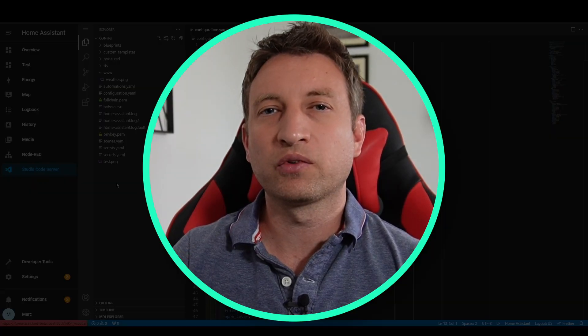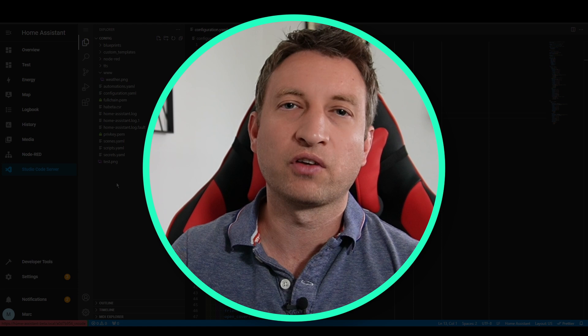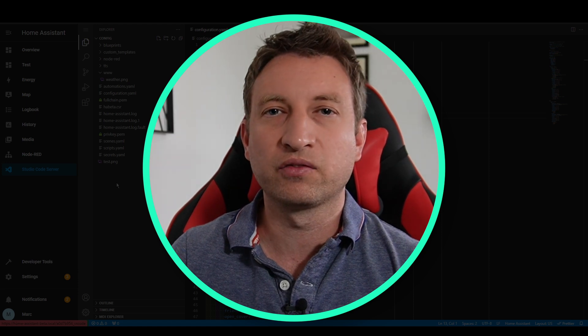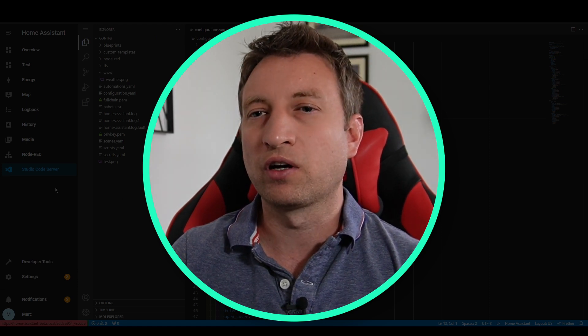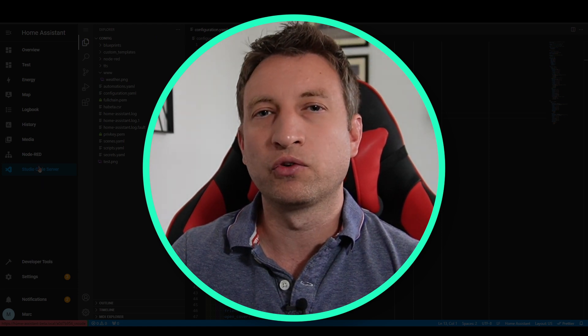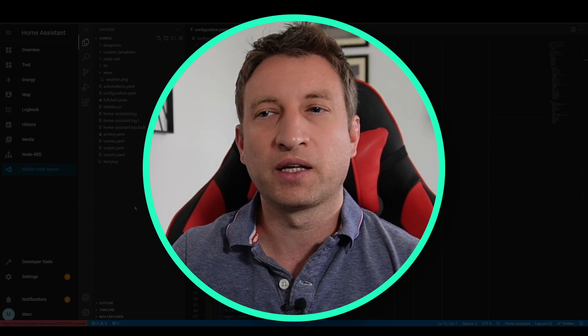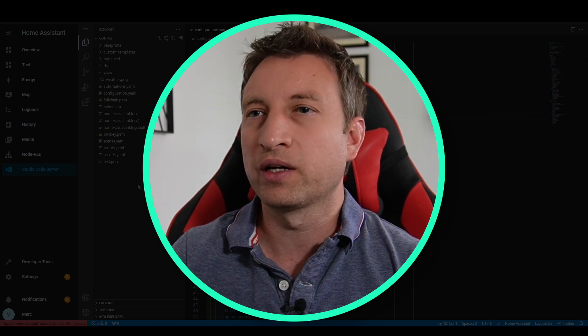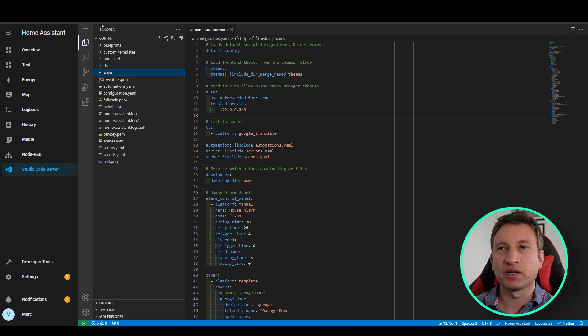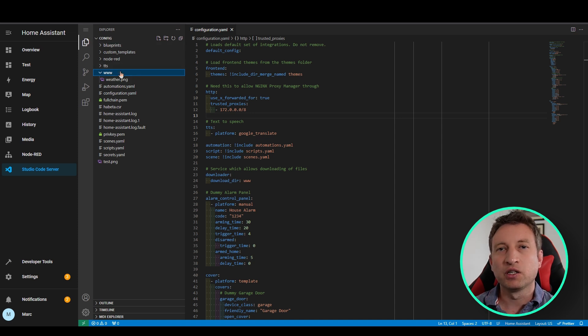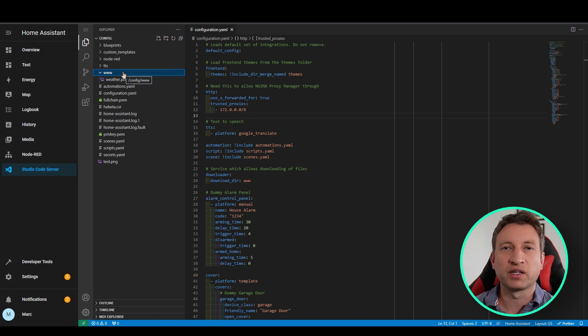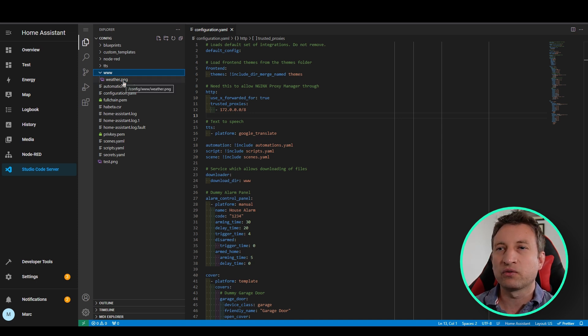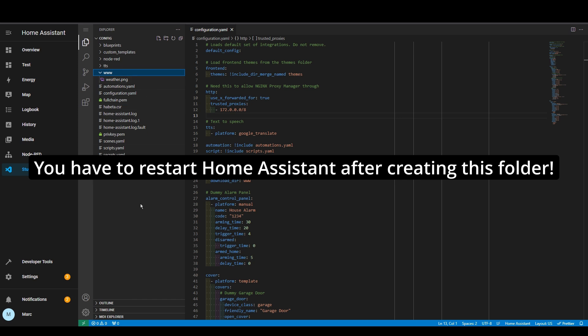So the first thing we're going to want to do is go into our file editor so that we can edit configuration.yaml file. So I use Visual Studio Code but you can use file editor if you use that. So what we want to do is we want to create a www folder inside our config folder. You might have this already but we're going to need this because this is accessible from the Lovelace UI. So basically we're going to save the image in here. In Visual Studio Code all you need to do is press the plus icon here and create the folder.